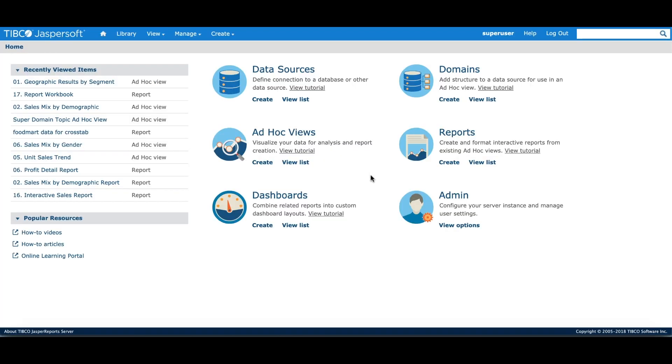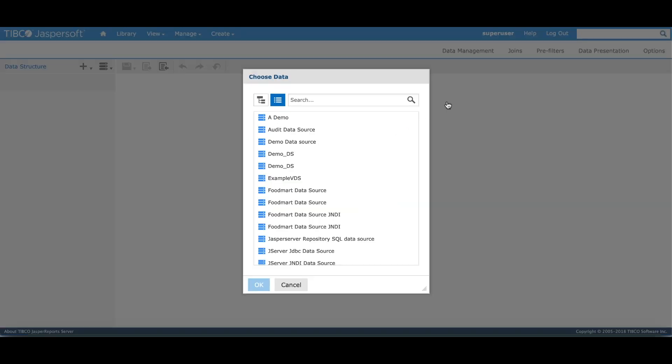Once I have created a data source, the next step would be to create a domain on that data source. When I click on create domain, the UI prompts me to choose the underlying data source. We'll use the data source we just created.